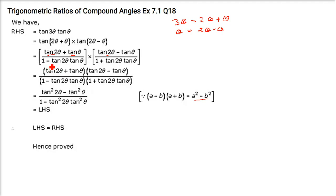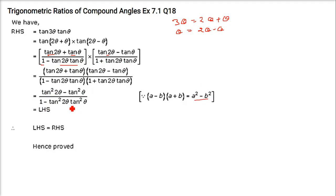In the denominator also, you have 1 as 'a' and tan(θ)·tan(2θ) as 'b'. So again use the a² minus b² formula: 1² minus tan²(θ)·tan²(2θ). This is the right hand side — this is the right hand side, and that was the left hand side.